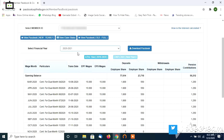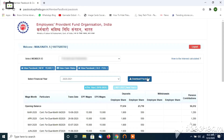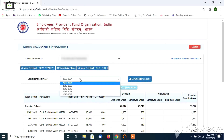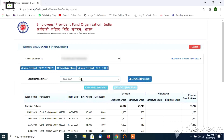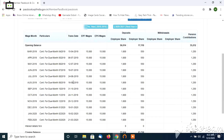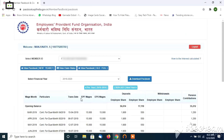If you have 100% balance, you can download your passbook. If you have balance from 2020 to 2021 or 2019 to 2020, select the financial year and click previous year. You can click on the previous year to view that year's passbook.